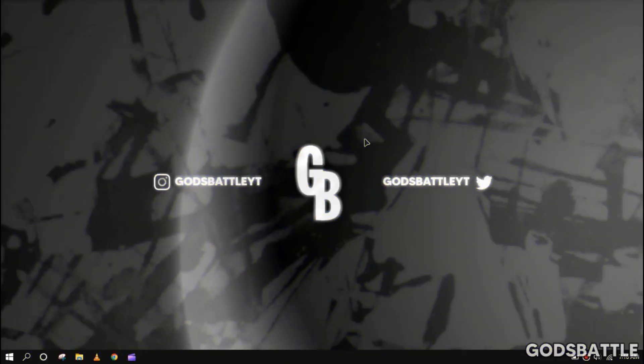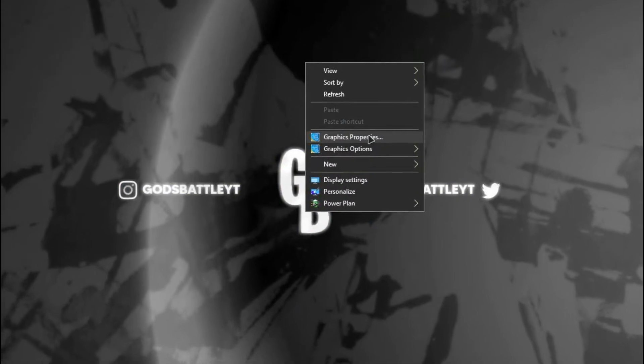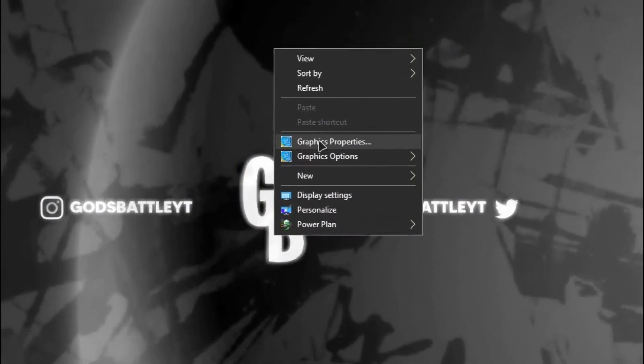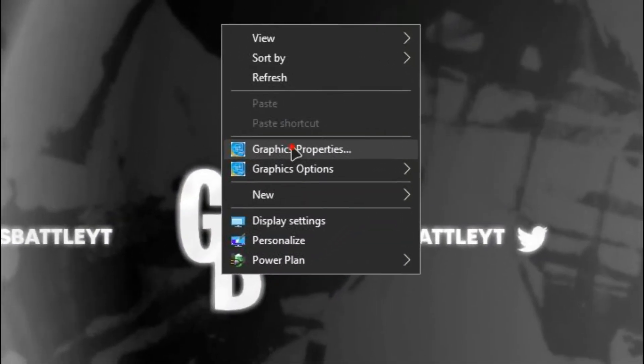All you have to do is head to your desktop, right click on your mouse, and follow my settings correctly.